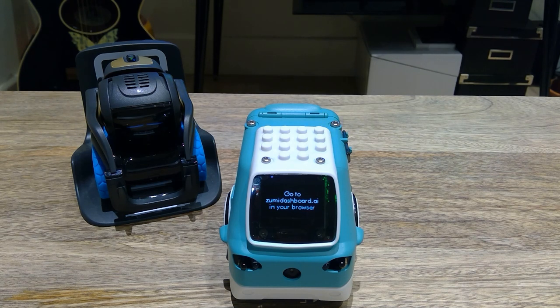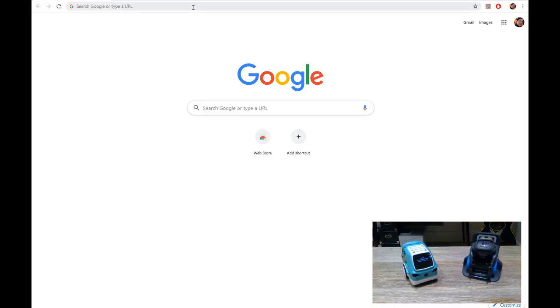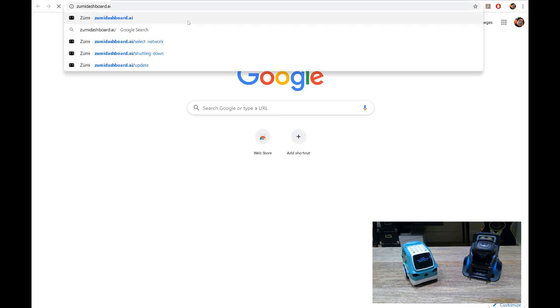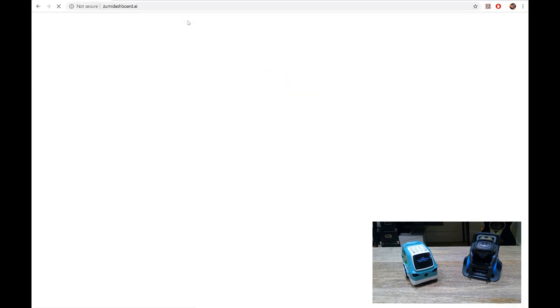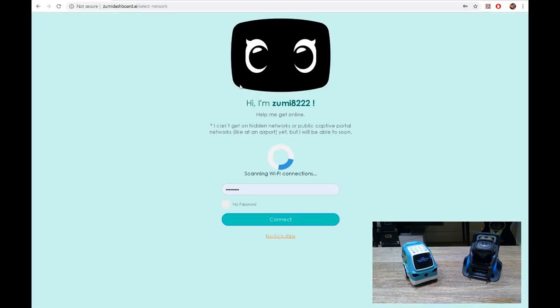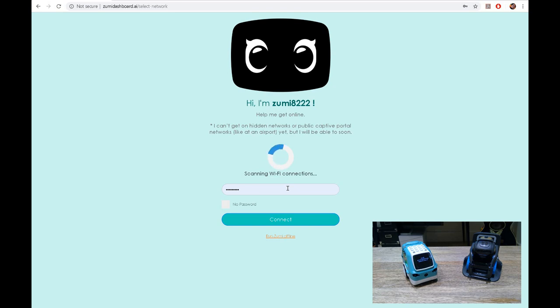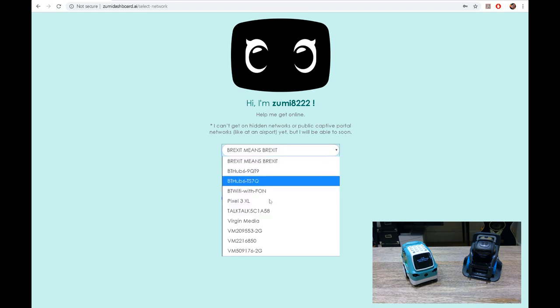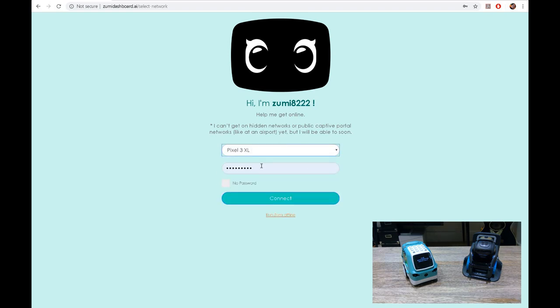So what's Zumi now doing? I thought it was already online. Okay, so let's use that pixel 3.